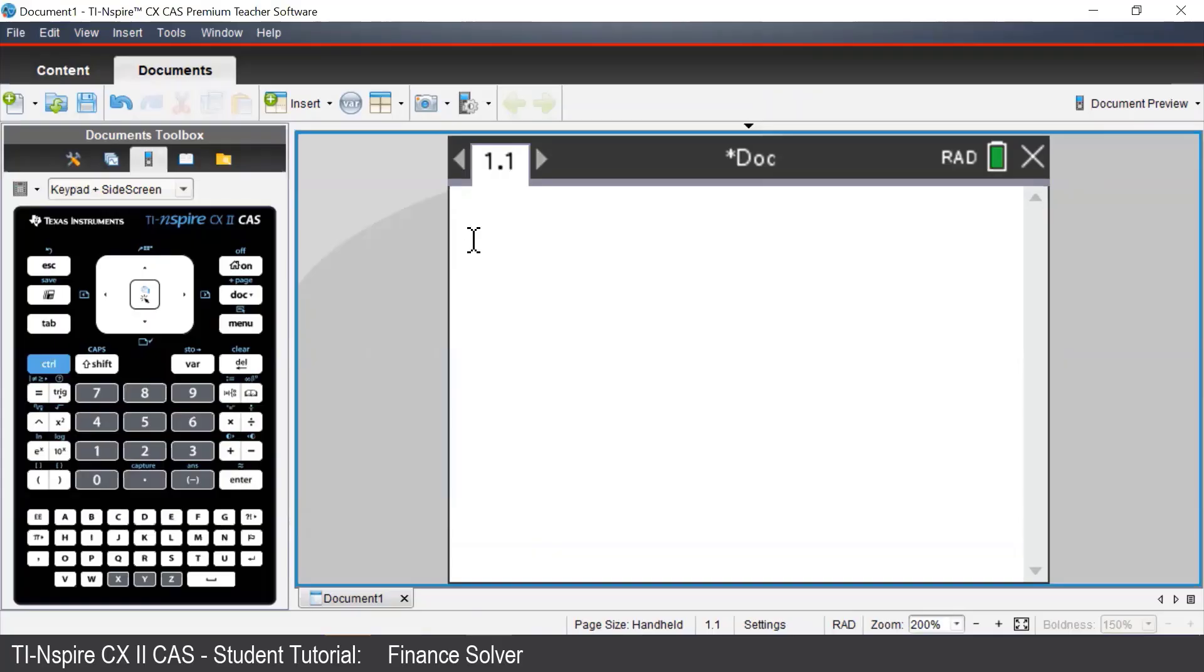The Finance Solver will solve problems relating to annuities such as loans, mortgages, and investments.